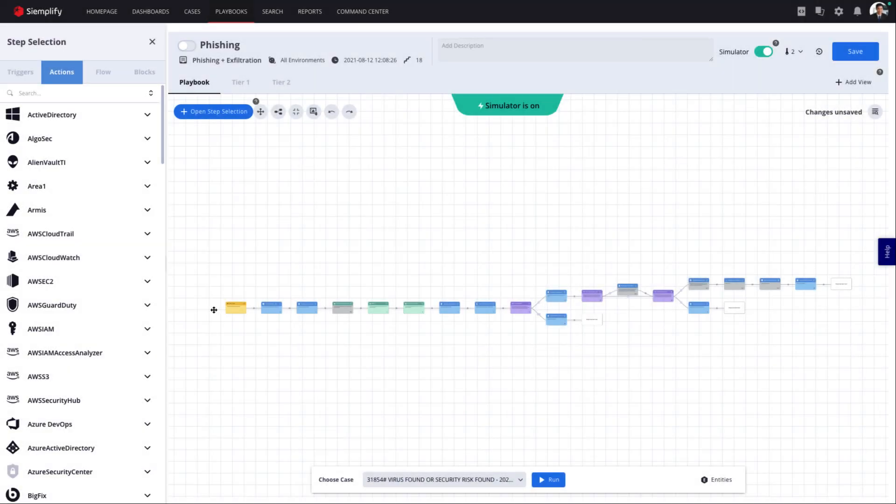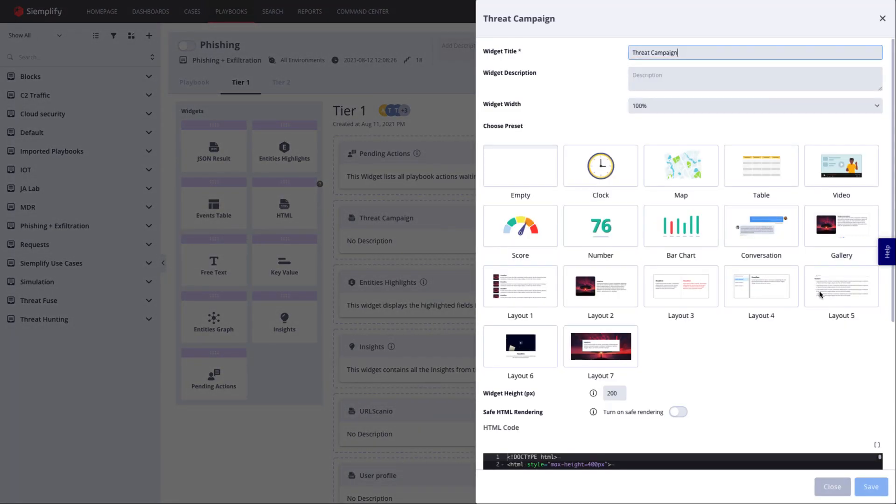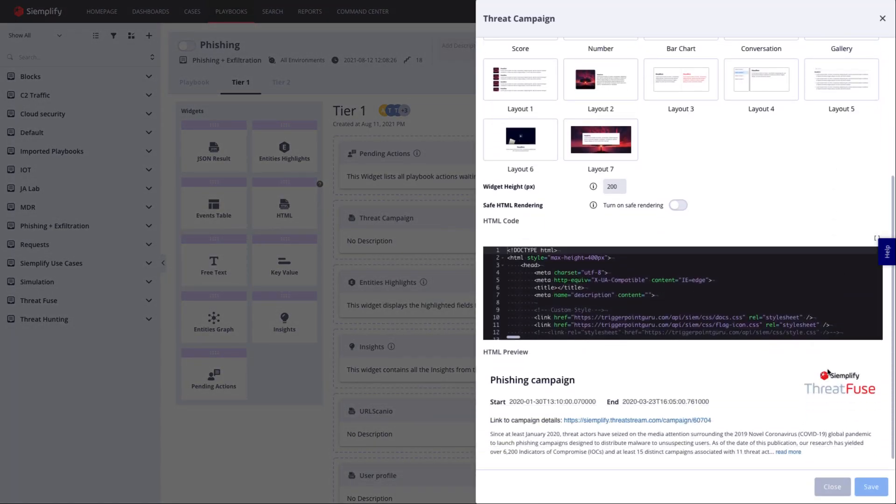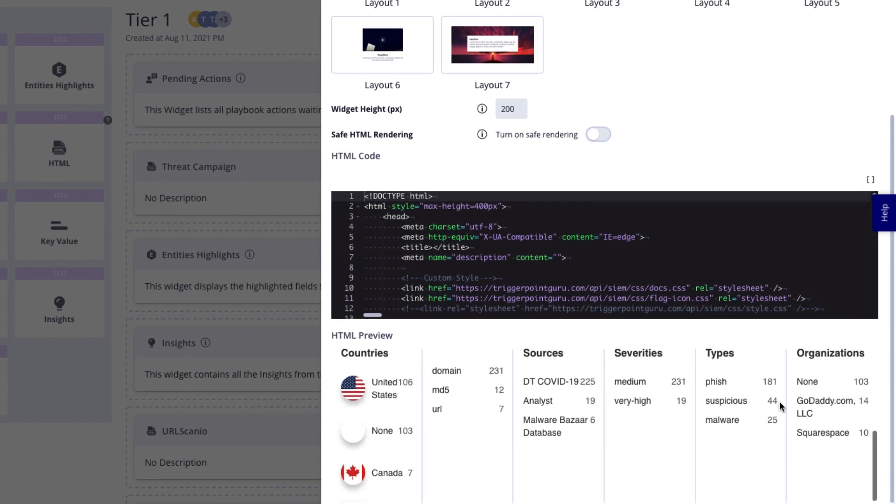But just executing automated actions and collecting data isn't enough, which is why Simplify puts a lot of focus on creating a great analyst experience that allows analysts to make sense of all this data and make good, fast decisions.